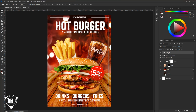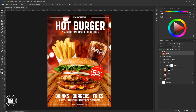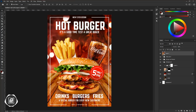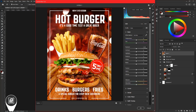Now we are done with the design. We have created a complete professional flyer. But I would like to do some more color correction with the Camera Raw filter. Create a snapshot layer, then go to the Camera Raw filter. Here do some color correction and make the flyer more dramatic and good looking.